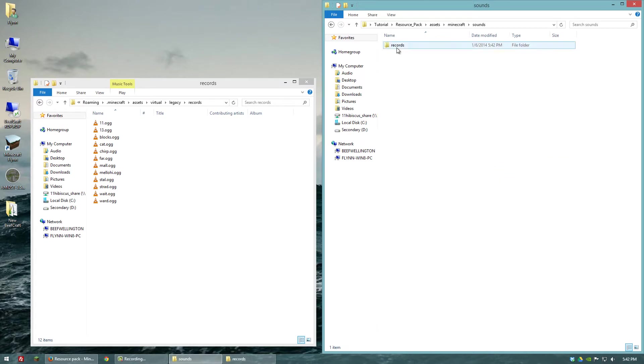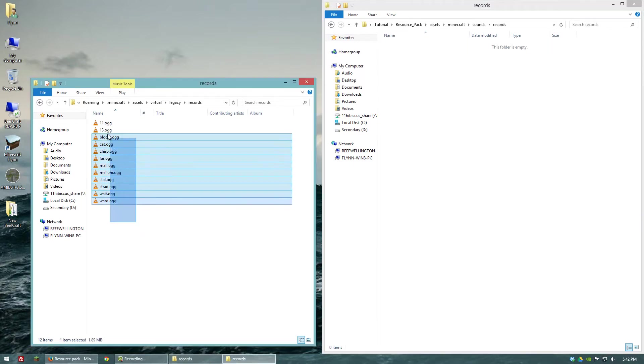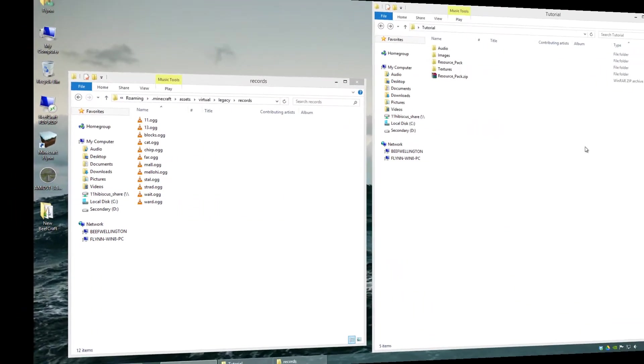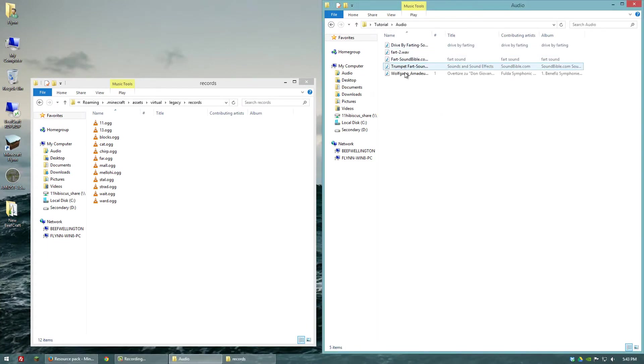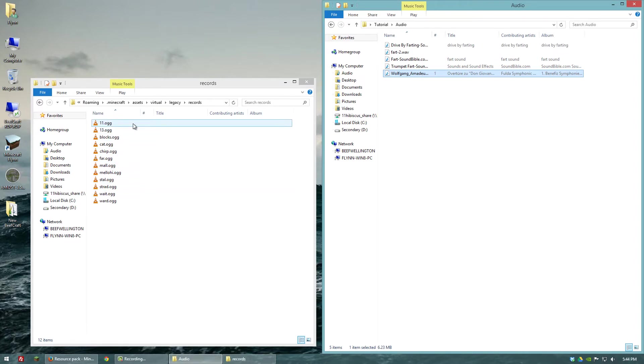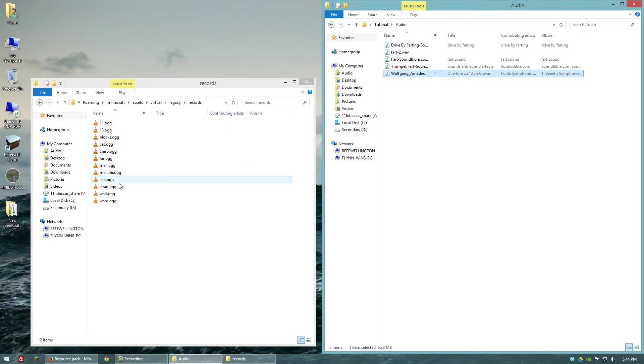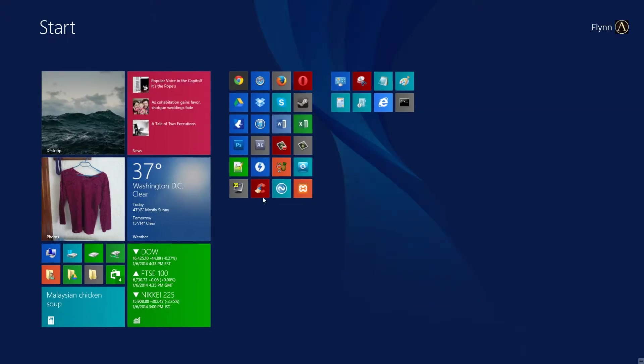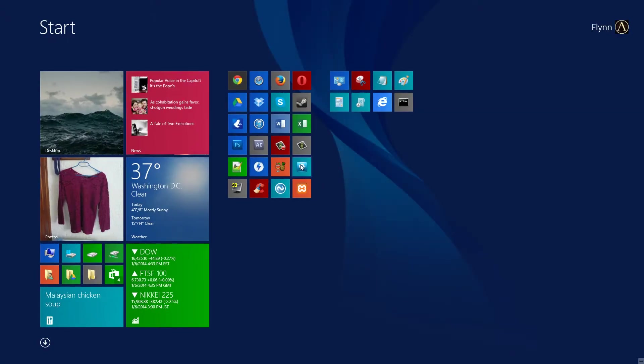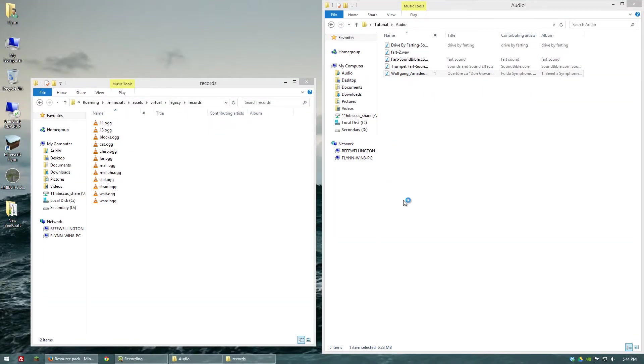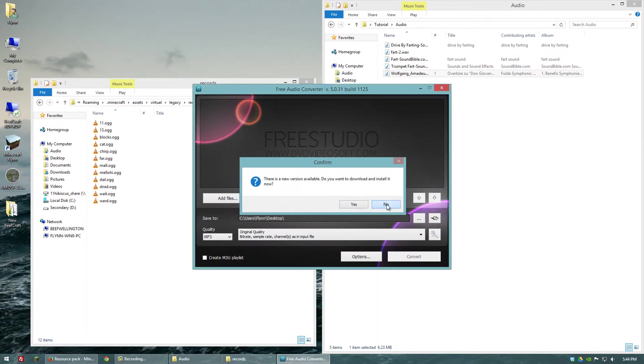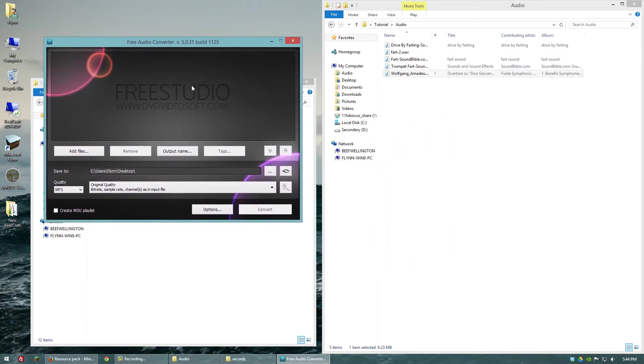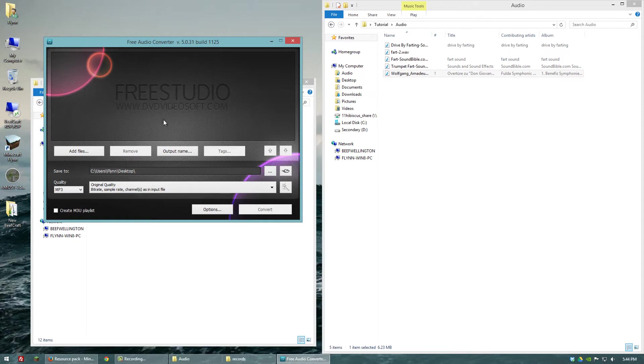So in this records folder now, we're going to replace one of these record files that Minecraft uses for its 12 records. And so what I did was I downloaded a Mozart piece that was part of public domain from Wikipedia. And what we're going to need to do is convert this music to a .ogg file. And to do that, I'm going to use a free tool. And it's called Free Studio 13. And you can just go to Google and type that in and download it or I'll put a link in the description.